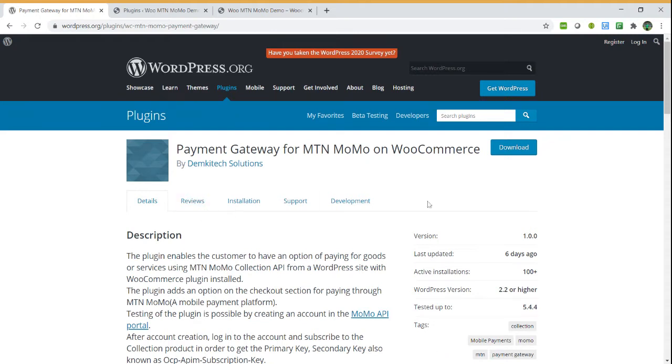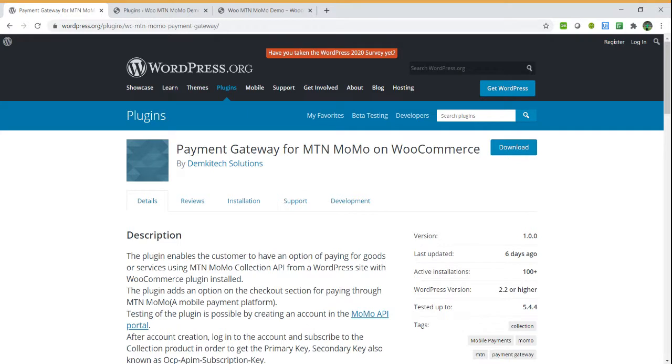Hello, this is a demo for payment gateway for MTN MoMo WooCommerce by Demkitex Solutions. Basically, this plugin enables you to receive payments from your WordPress website which has installed a WooCommerce plugin.